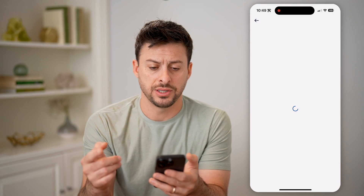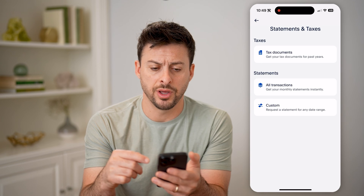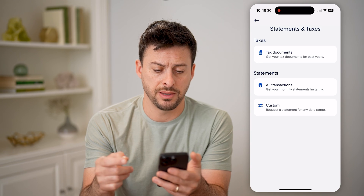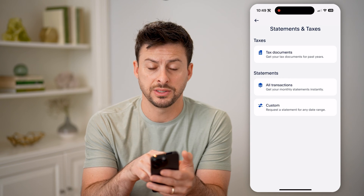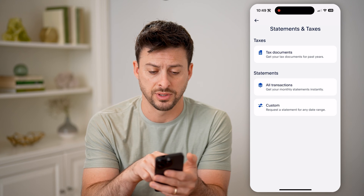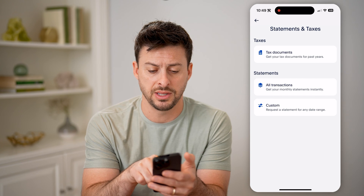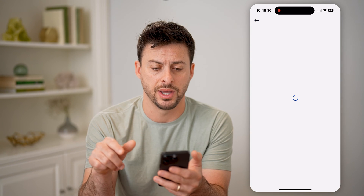Tap on that, and you can see it uses Face ID to unlock all these statements. You can see tax documents if you needed them for tax reasons, and then All Transactions. Let's tap on that.